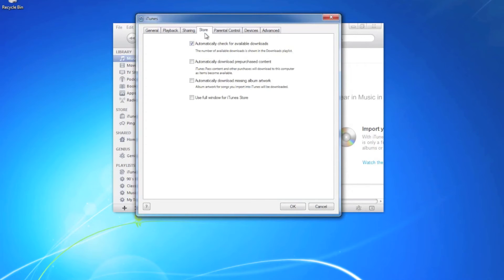In the store, we want to make sure that automatically check for available updates is checked.